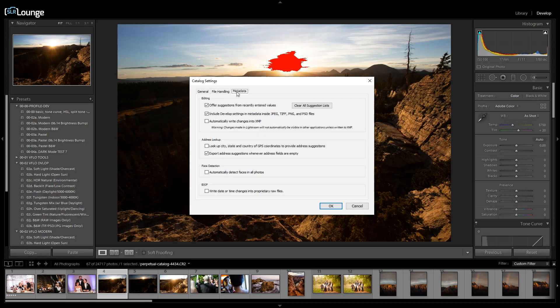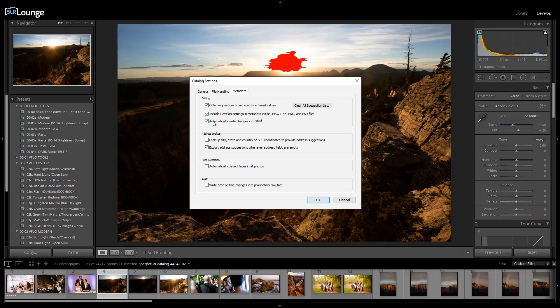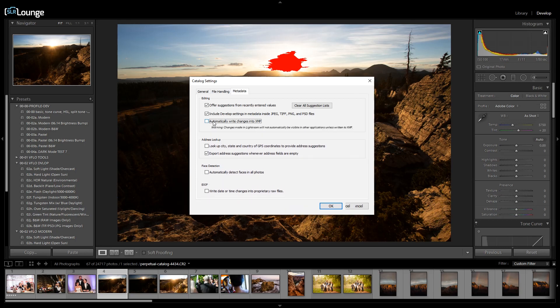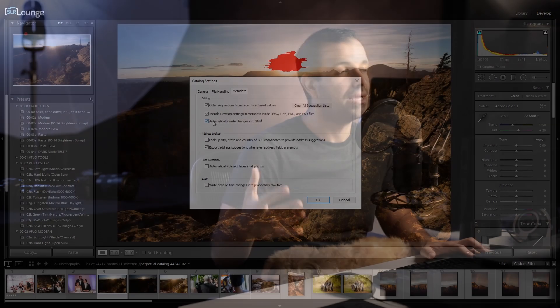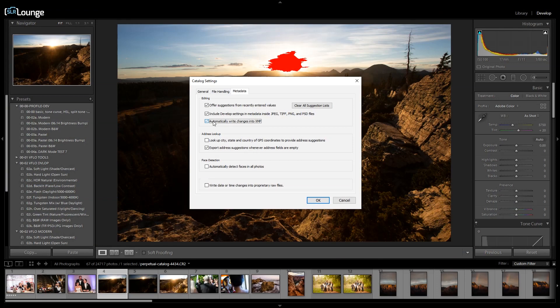Tip six: go to the Metadata panel and make sure you've deselected 'Automatically write changes into XMP.' When this option is selected, Lightroom creates an extra sidecar file every time you make an adjustment — writing that adjustment into both the catalog and a sidecar file. If your system is going sluggish, it's because changes are being written to two different places. There are benefits to keeping XMPs, such as having a backup if the catalog goes corrupt, but if your system is slowing down, go ahead and deselect it.